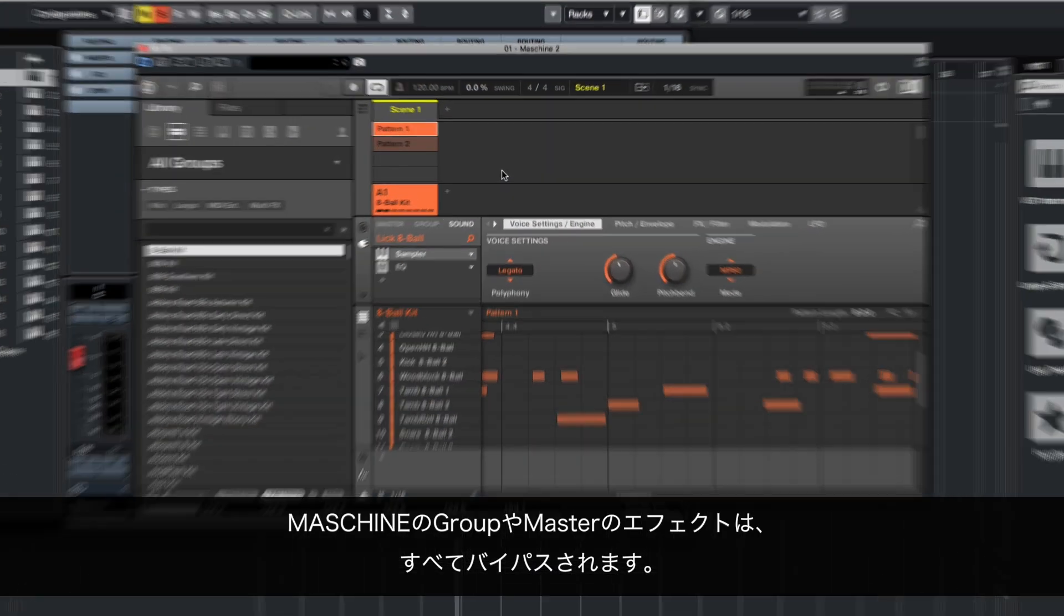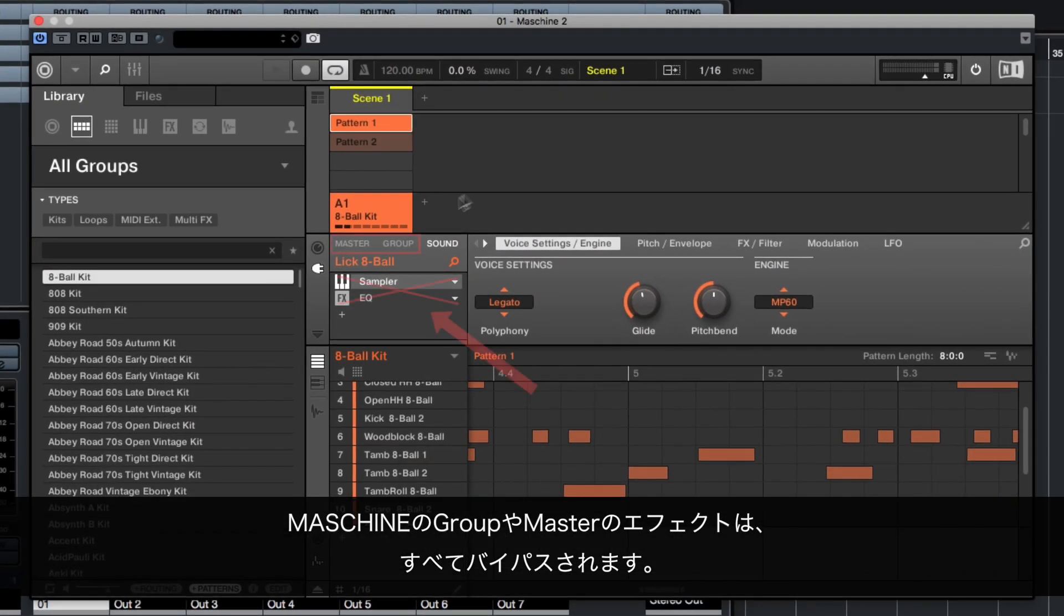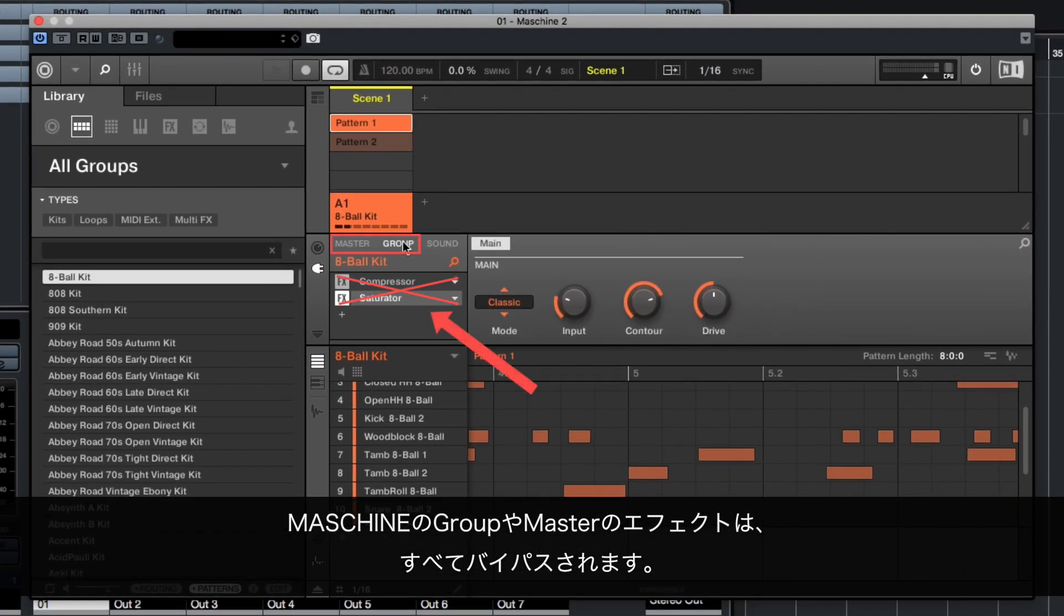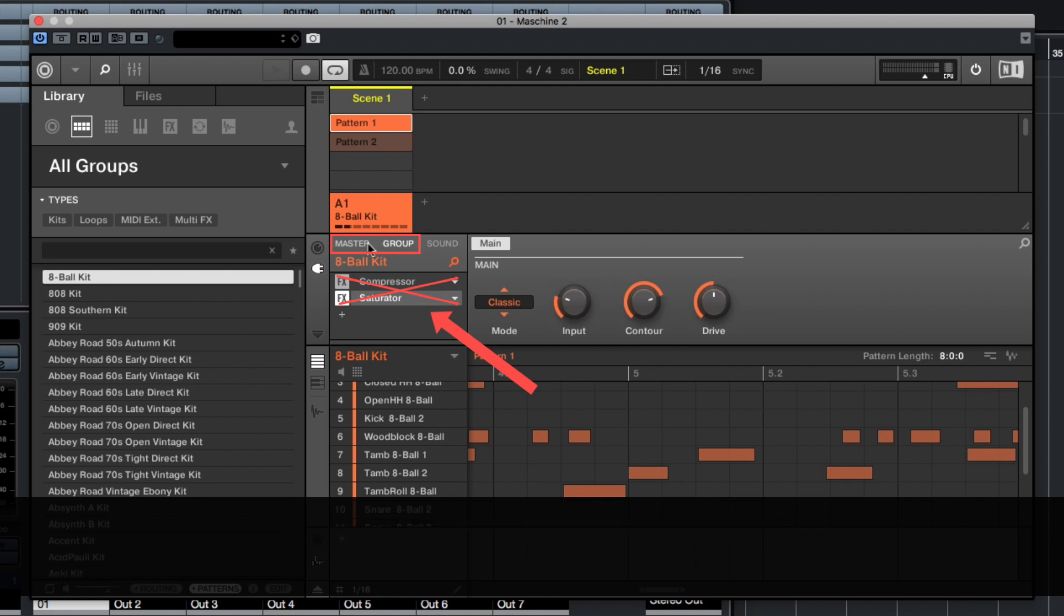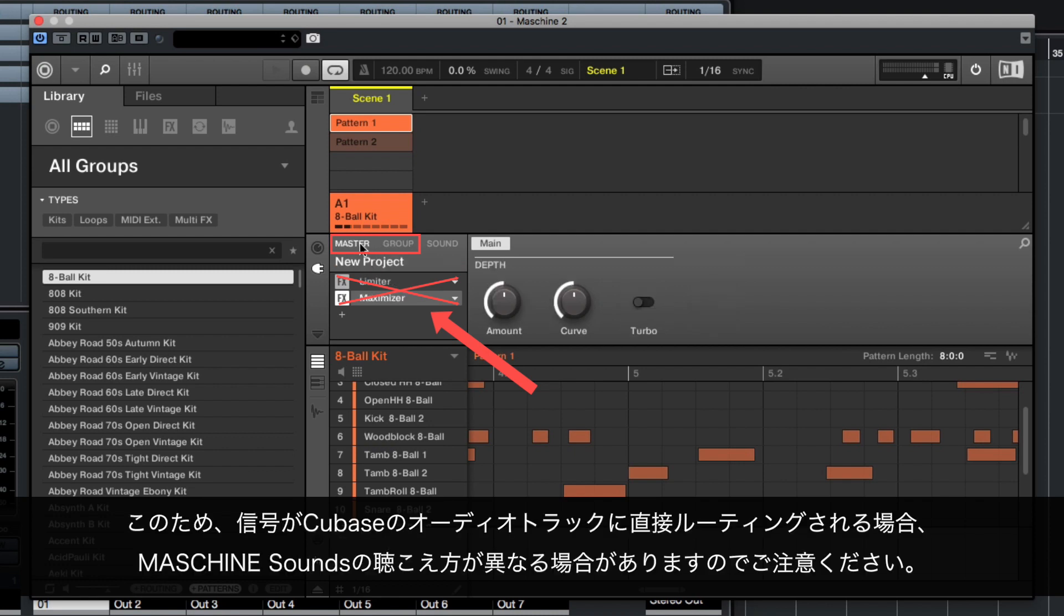Please note that all of your Machine group or master effects are now bypassed. This means your Machine sounds may sound different when the signals are routed directly to audio tracks in Cubase.